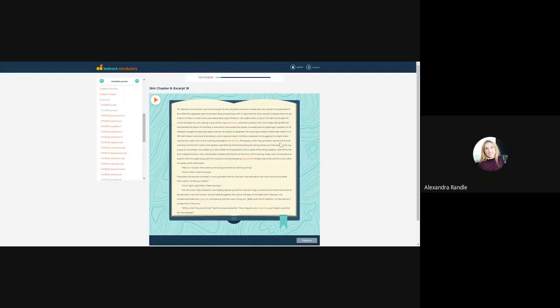Can we listen to some of the human narration? ...was to rise and get his hat and greatcoat. But he observed with wonder the greatness of the relief that appeared upon the butler's face. So really powerful there.